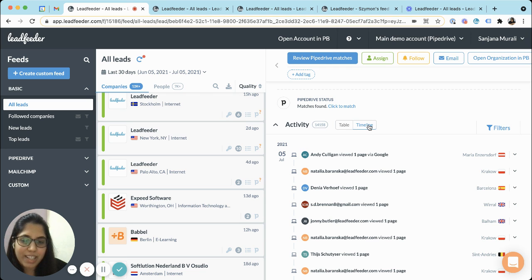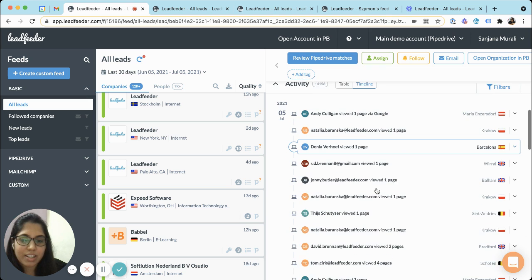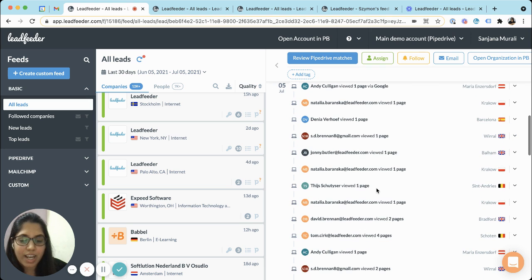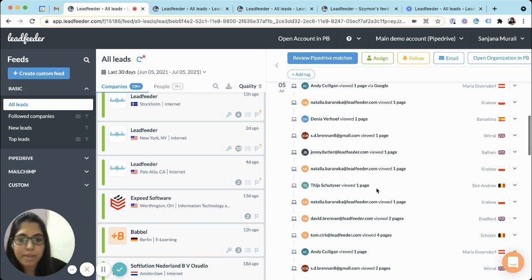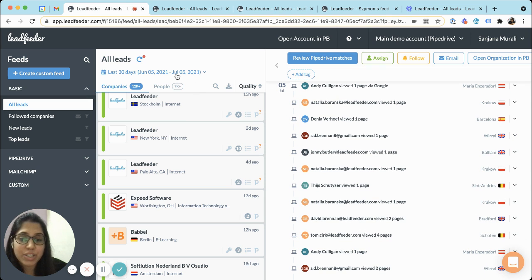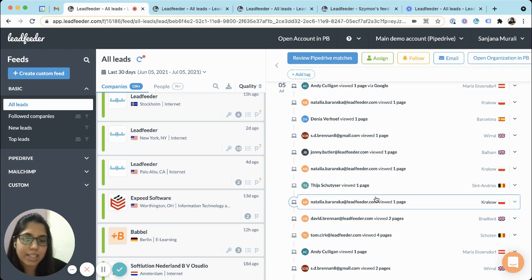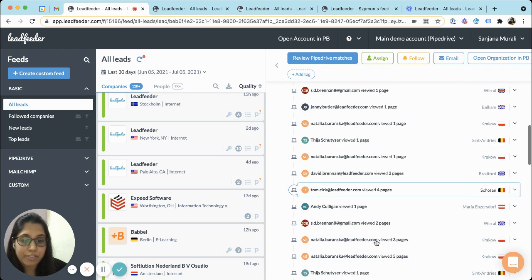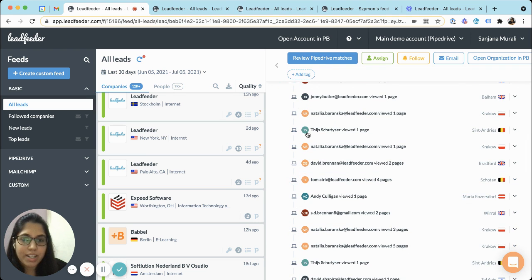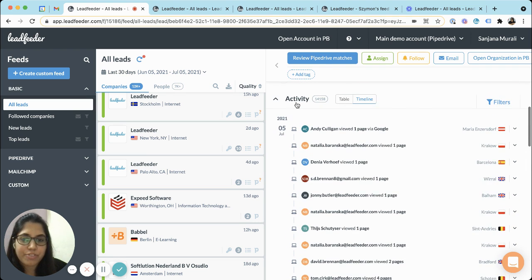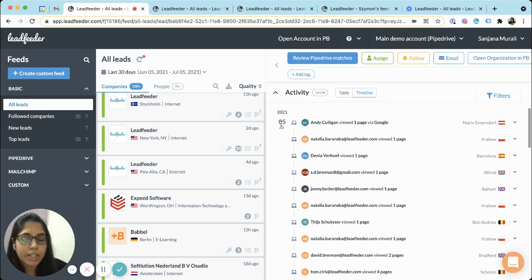Once you click on the timeline tab you see insightful data around visitor activities that happened in the selected timeframe, and it's the easiest way to visualize multiple data sources into a single unified view.